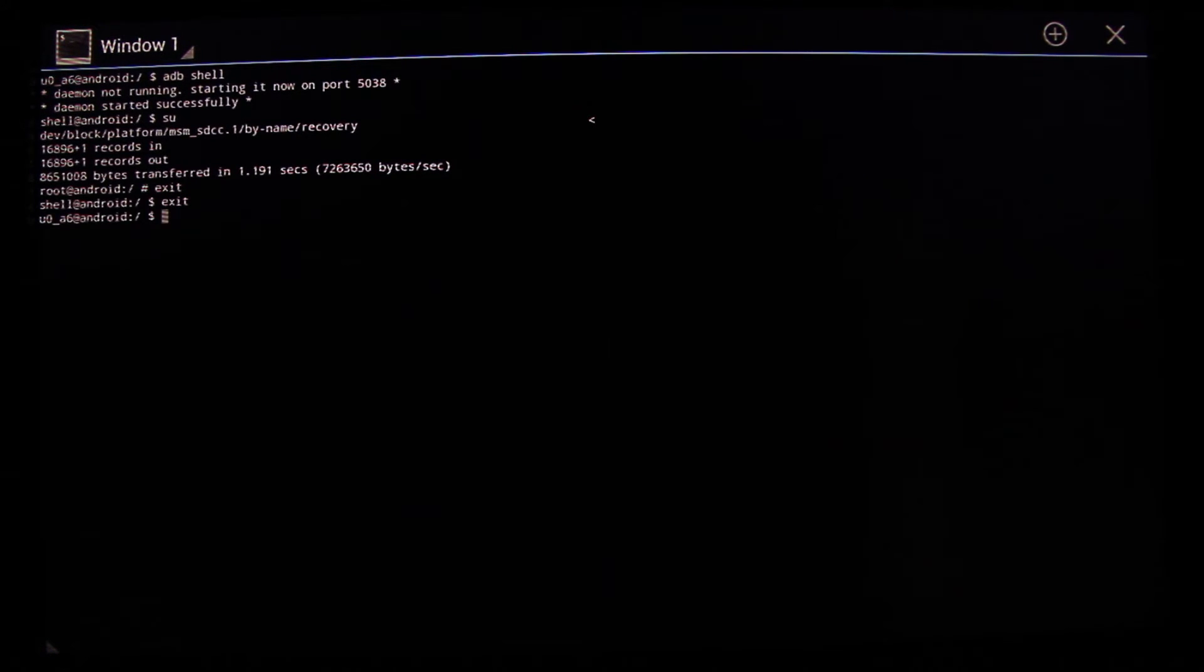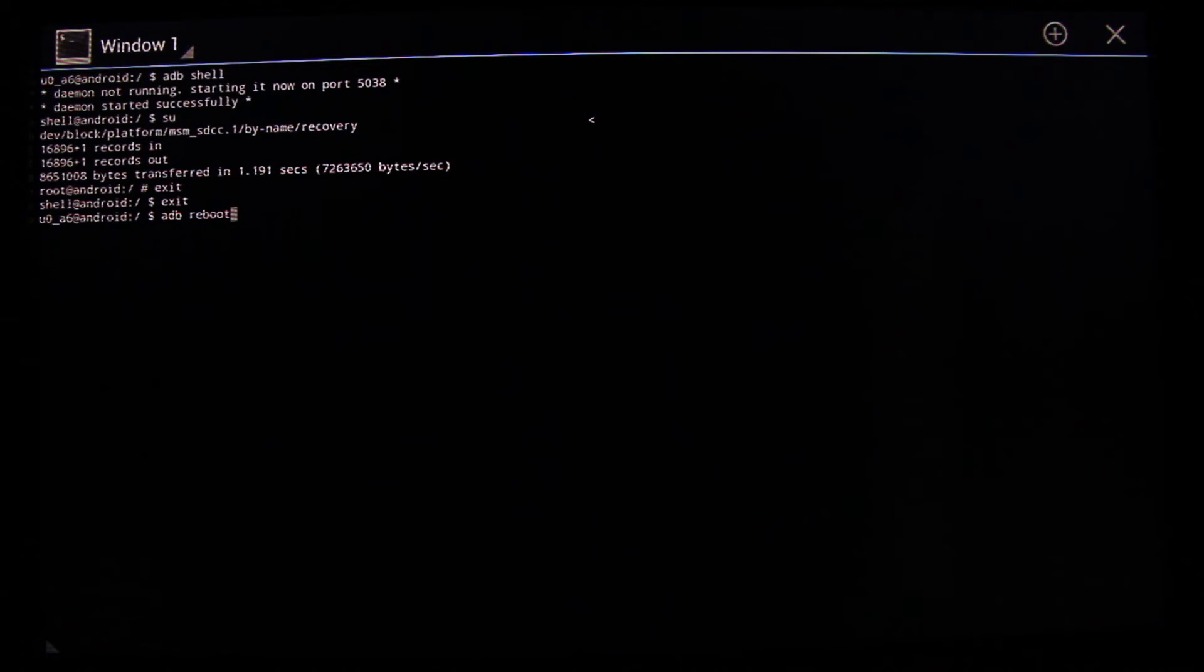Type in exit and then exit, and then adb reboot recovery.